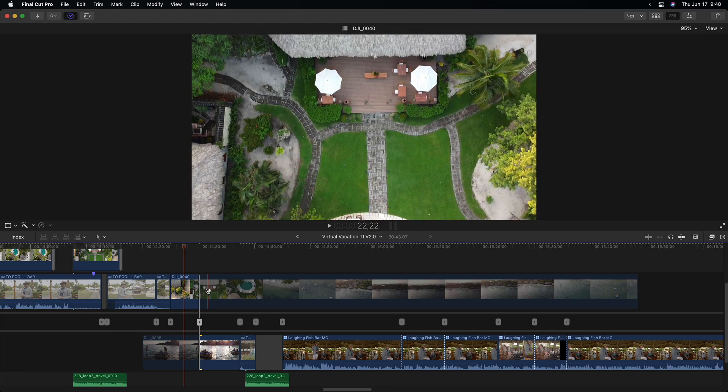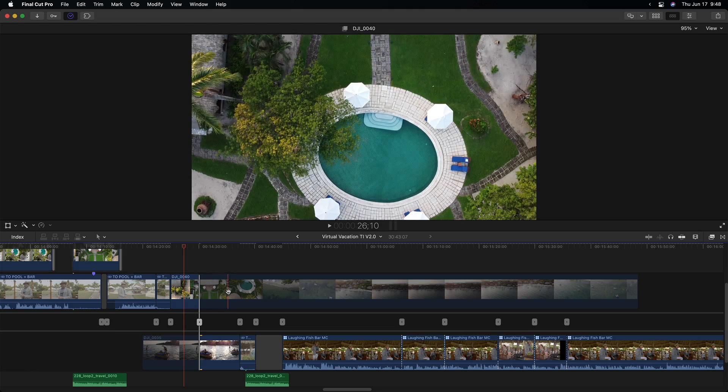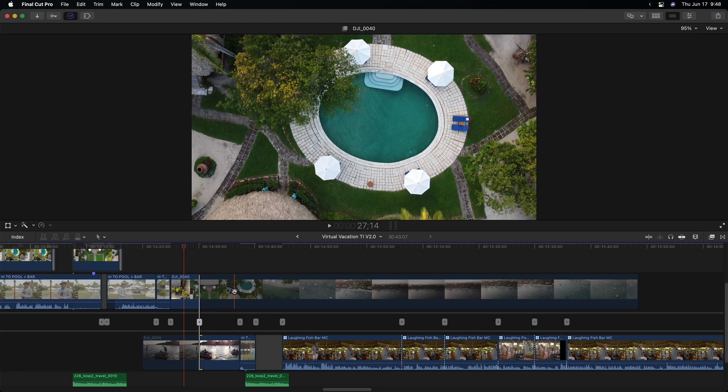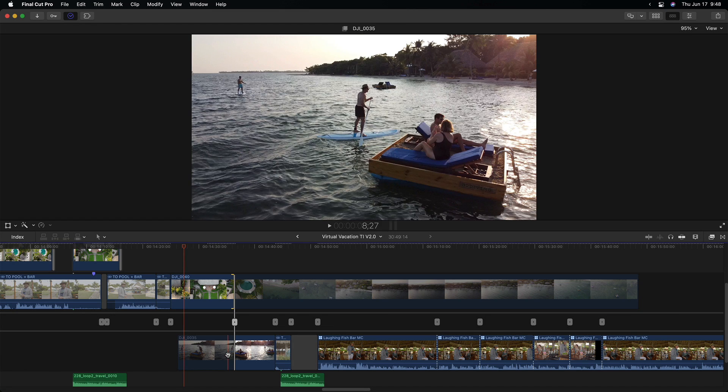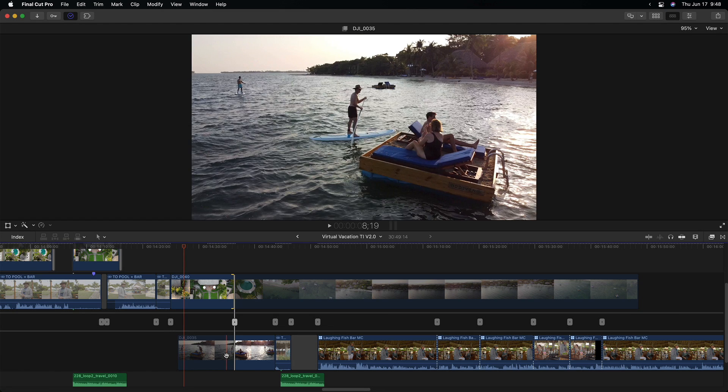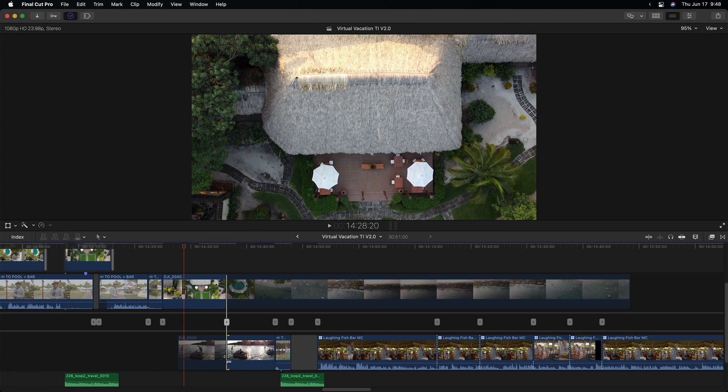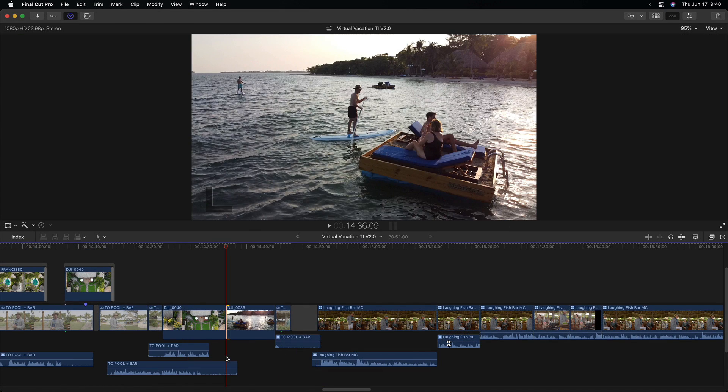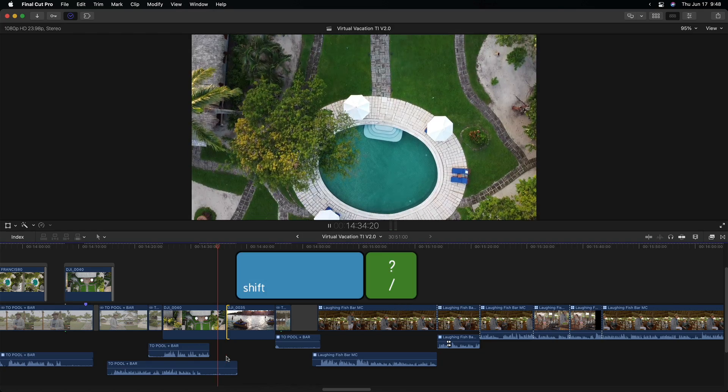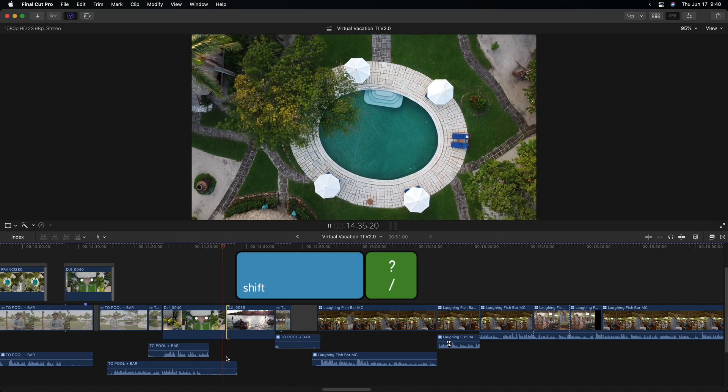Or you can skim over either clip, and when you find a frame on which you want to cut to, just click to ripple edit to that exact frame. Escape to exit the precision editor, and press Shift-forward slash to play around the edit point.